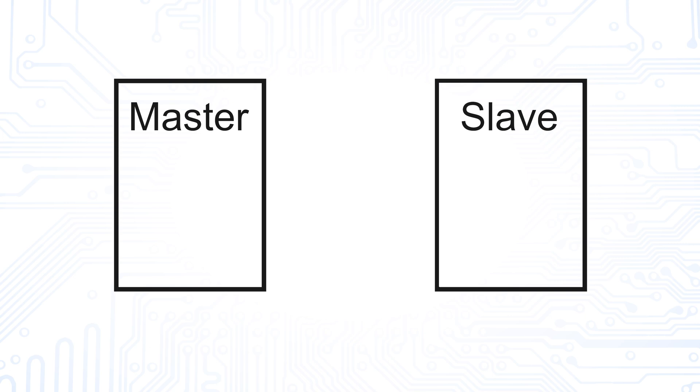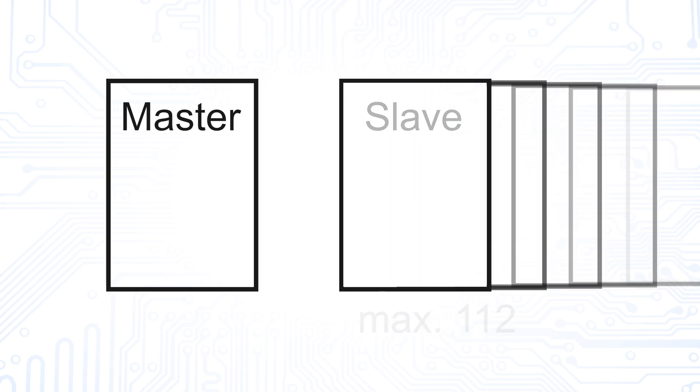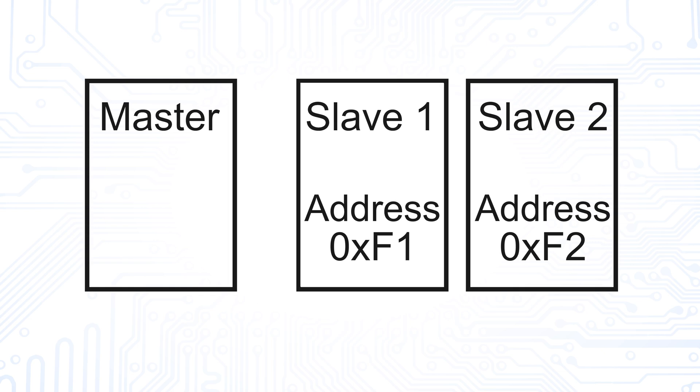There is at least one master to which up to 112 slaves can be connected. The slaves in a network must all be coded with their own individual address. This allows each master to address them individually.